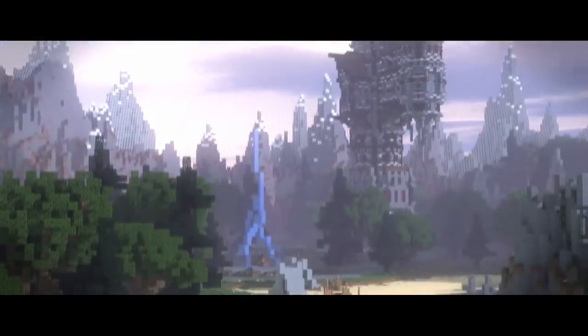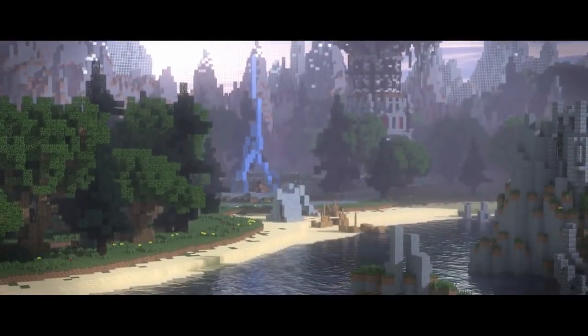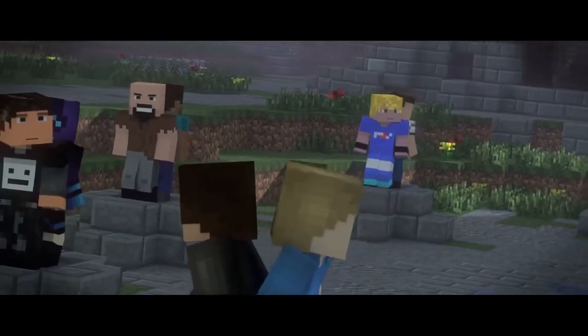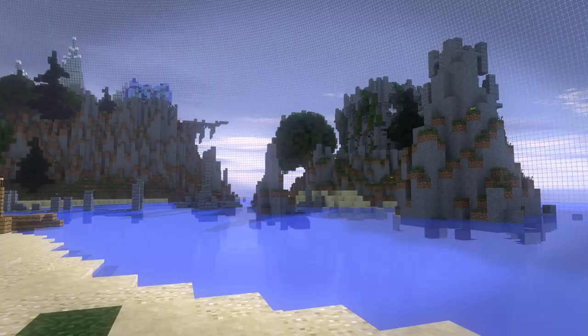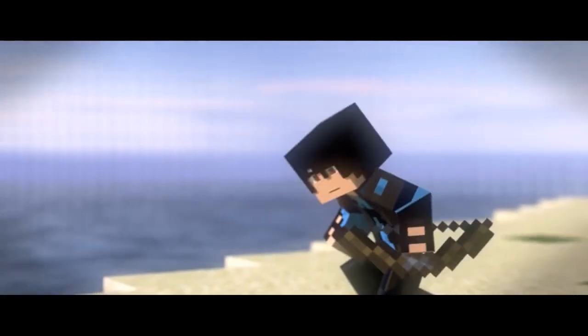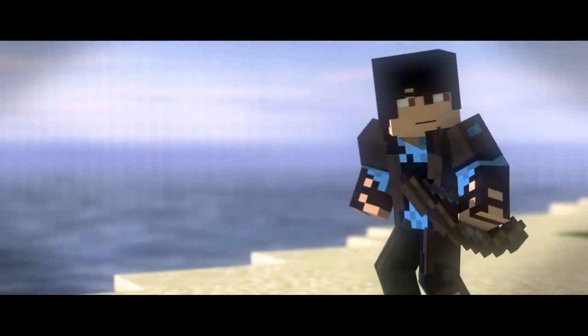When I was working on Survival Games, I was going for a more cinematic look. I didn't really want that kind of flat blue Minecraft feel. I wanted it to look a little more reflective.